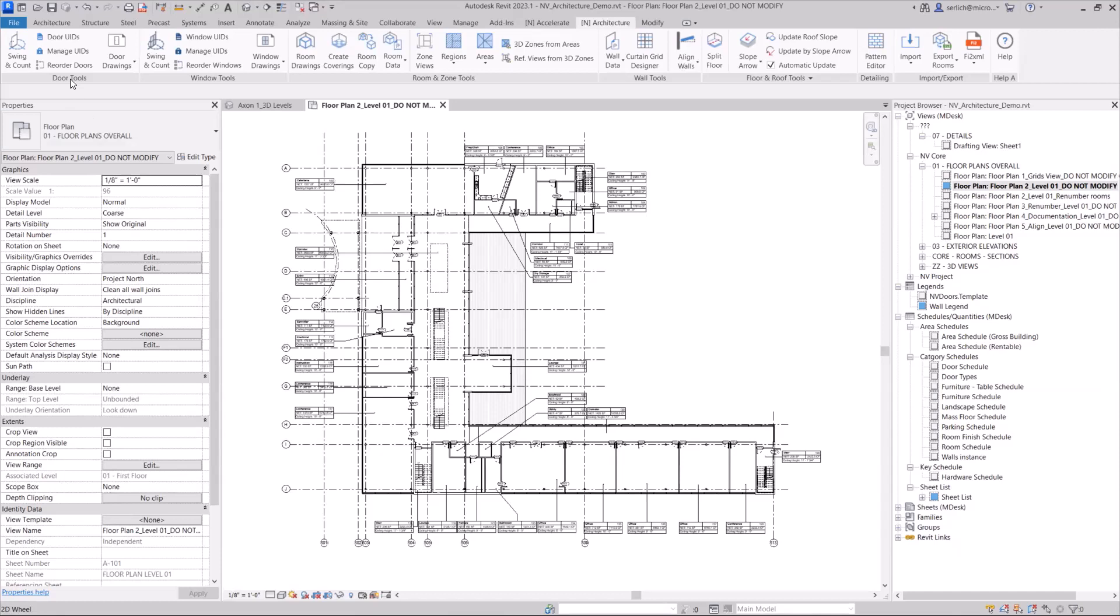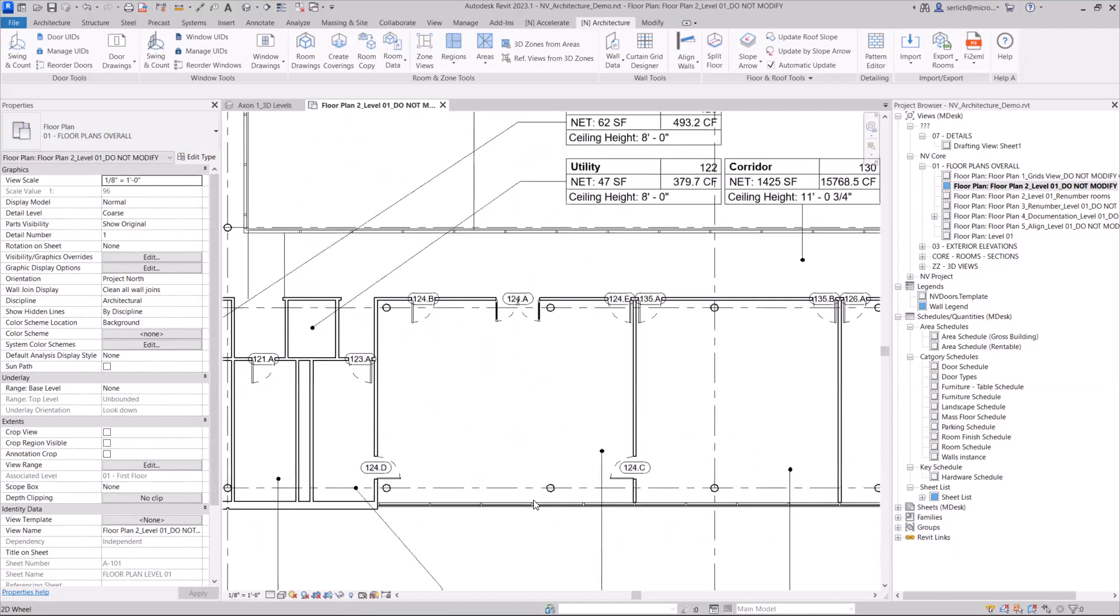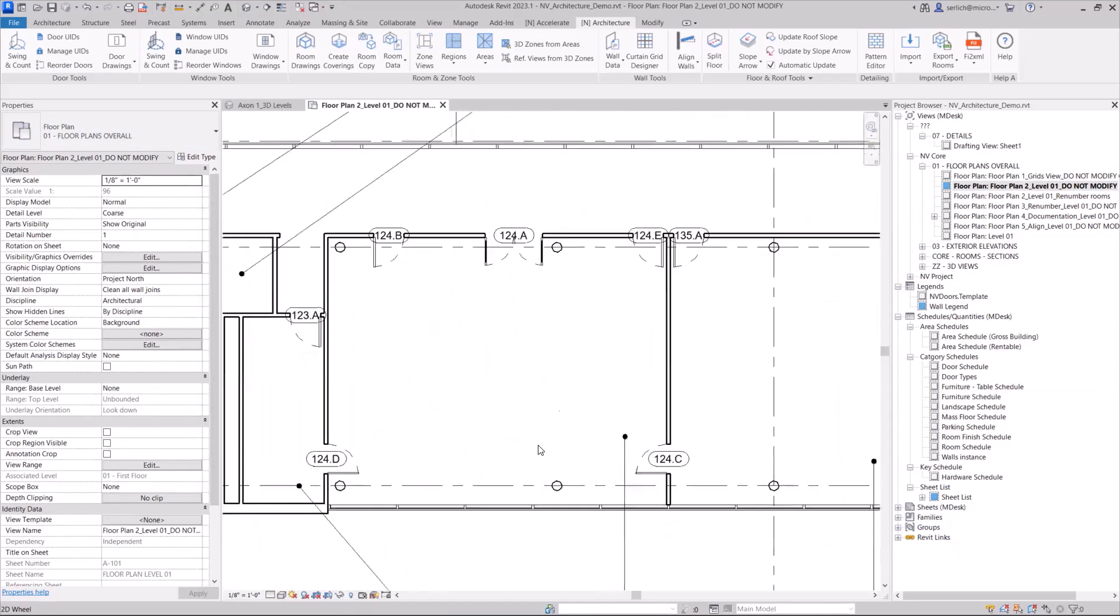Now, this is really a good feature when you have multiple different doors in a room. For example, you can see here I have five different doors associated to this one room. And you can see that because they have the first starting room number value, 124, with the sequential alphanumeric numbering afterwards.